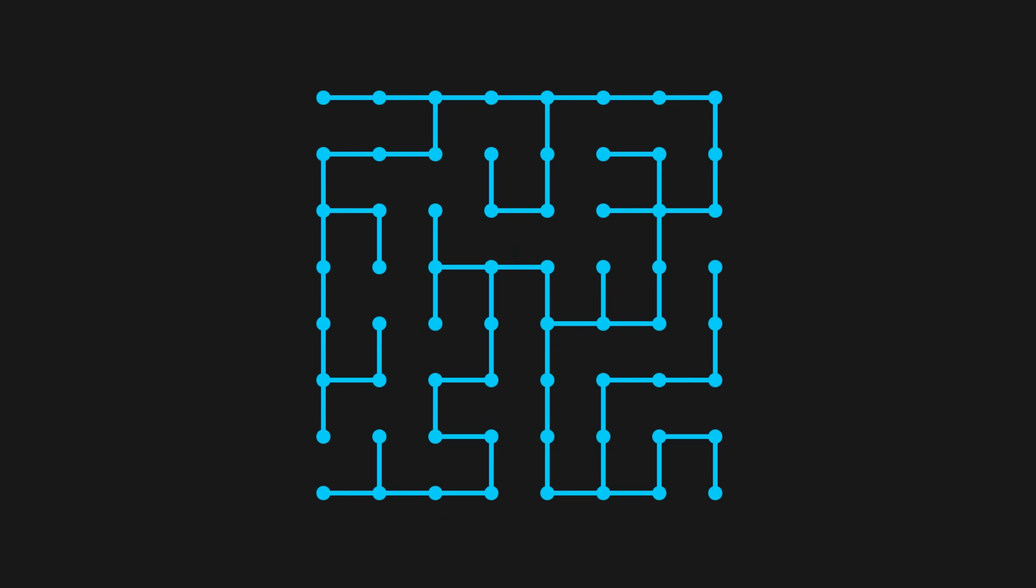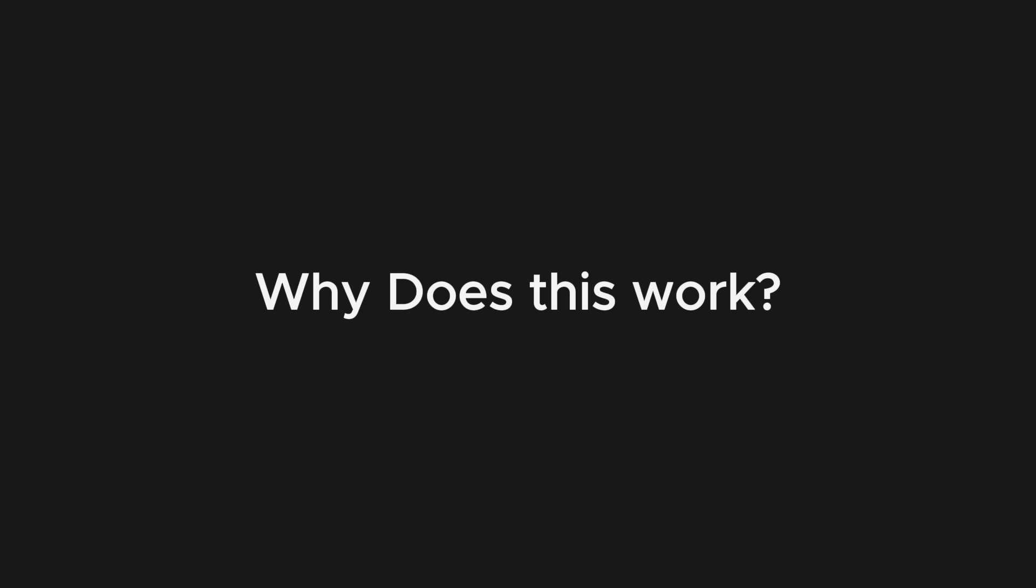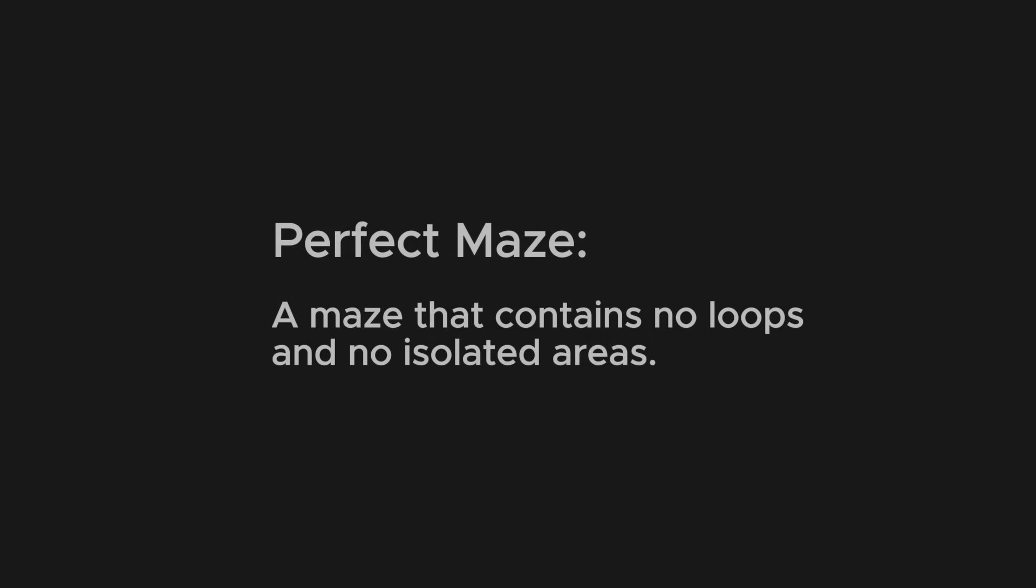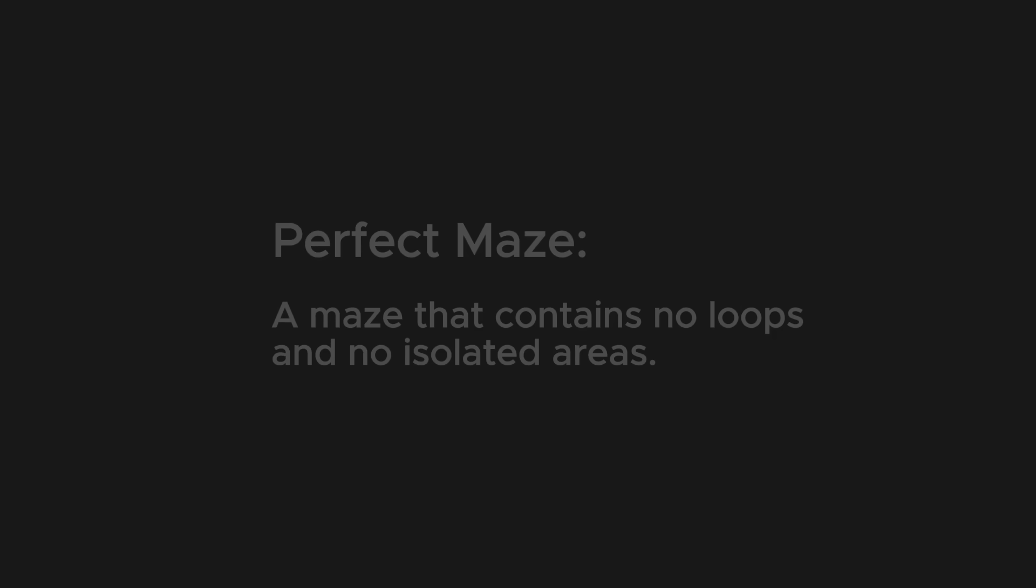And that's it! So why does this work? Well, remember that the defining characteristic of a perfect maze is that it contains no loops, and no isolated areas.